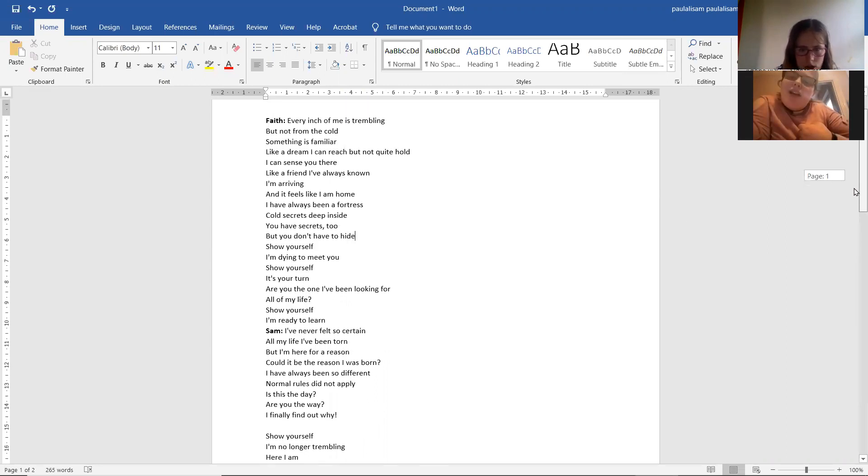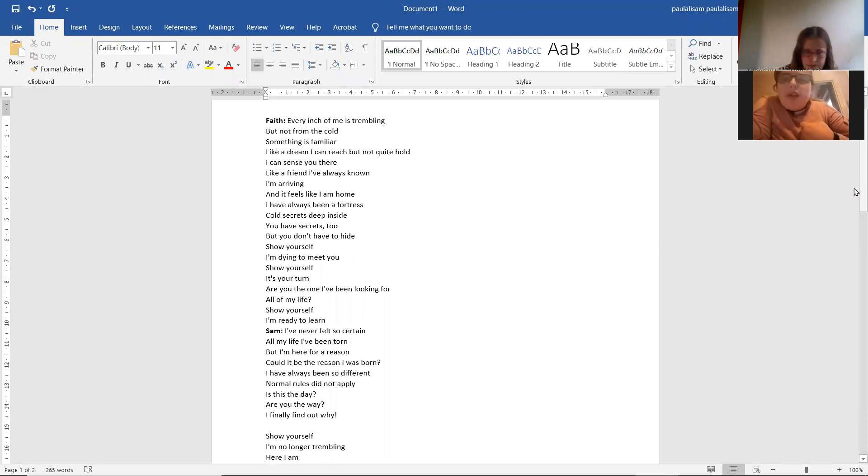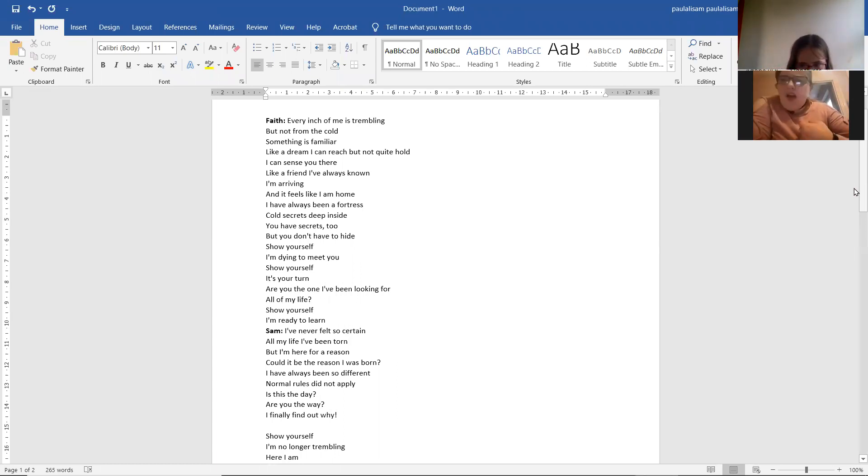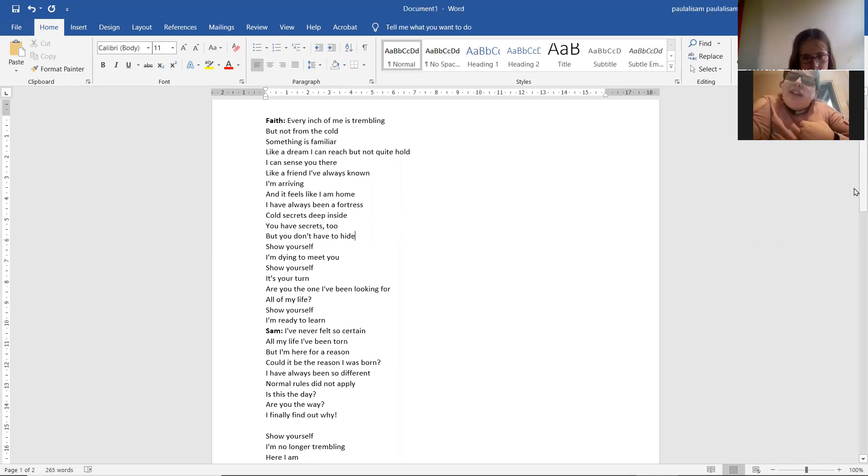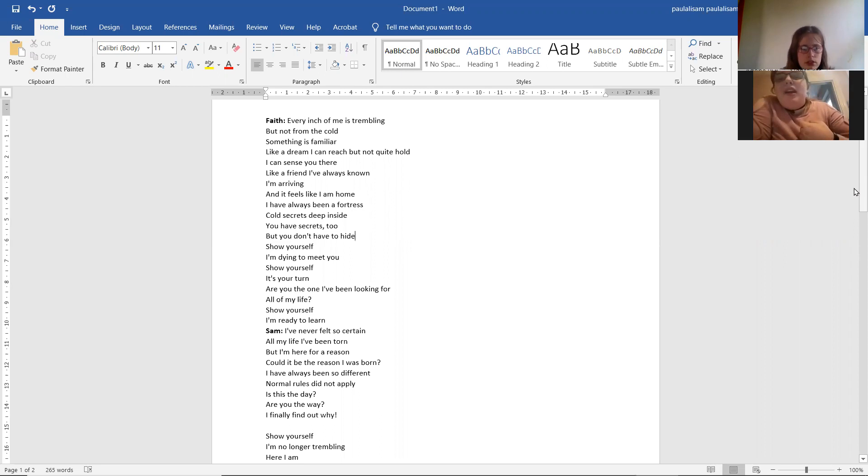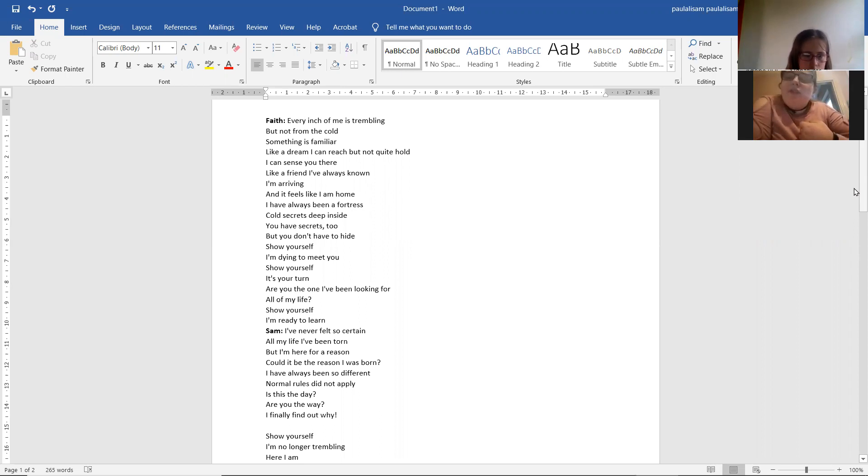I am arriving. Feels like I am home. I have always been a fortress, pull secrets deep inside. You have secrets too, but you don't have to hide.